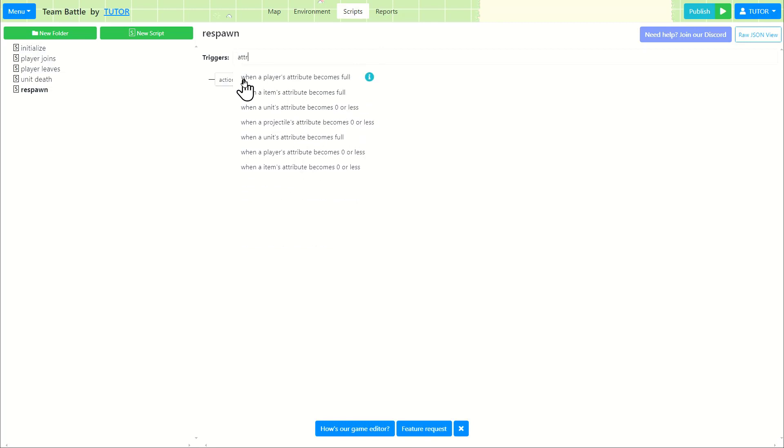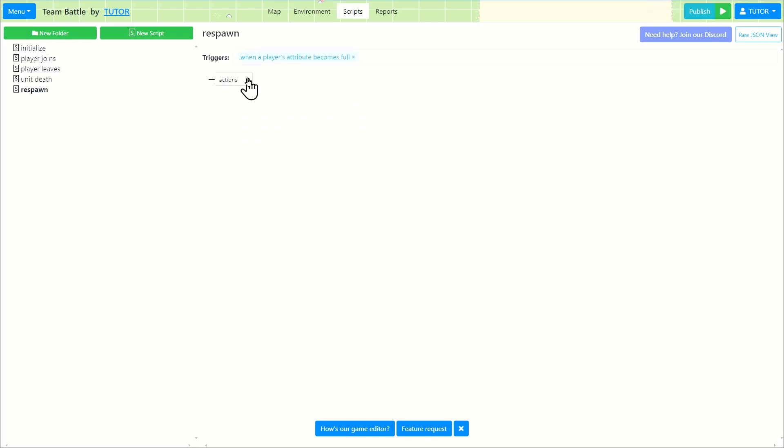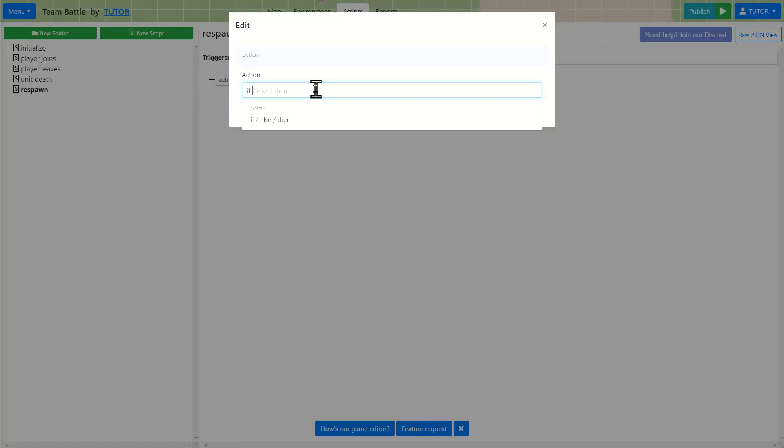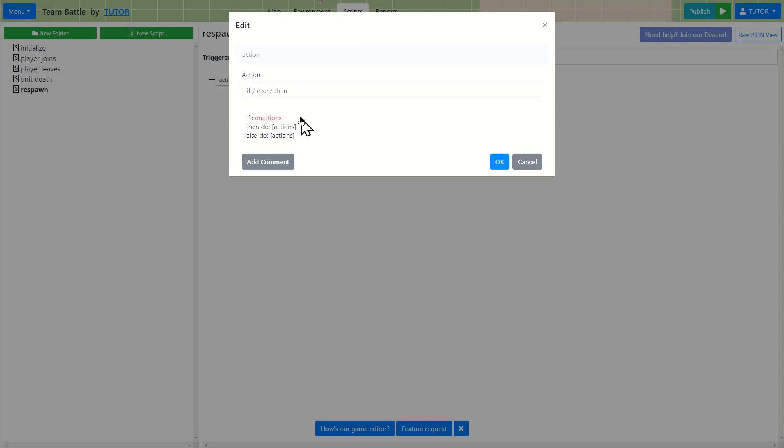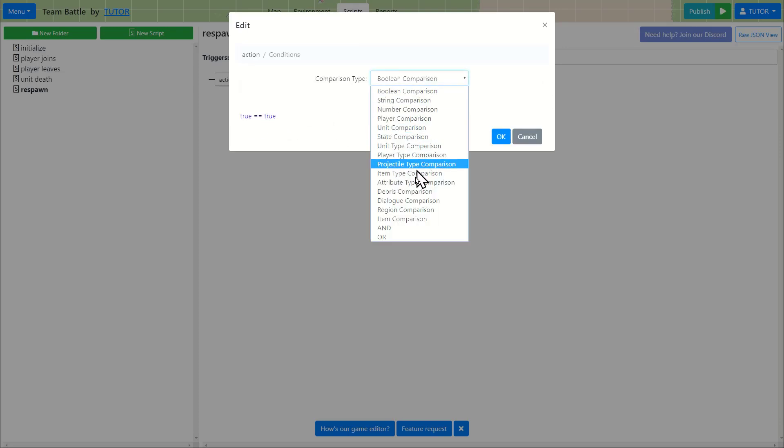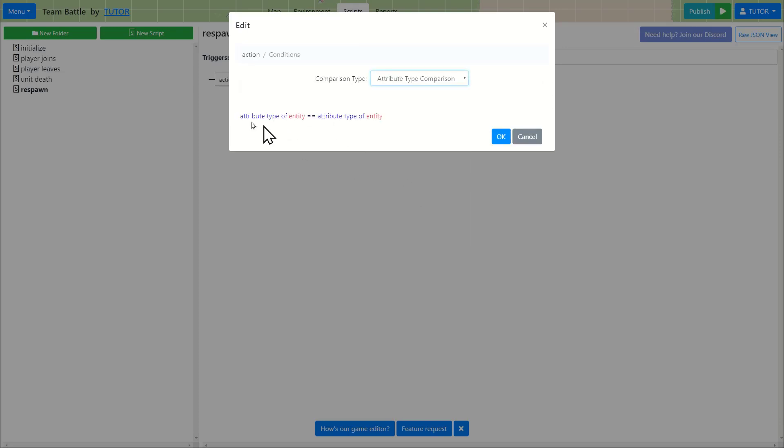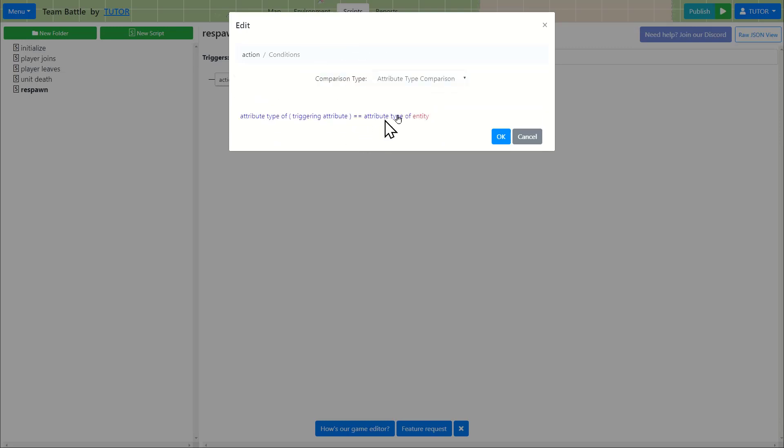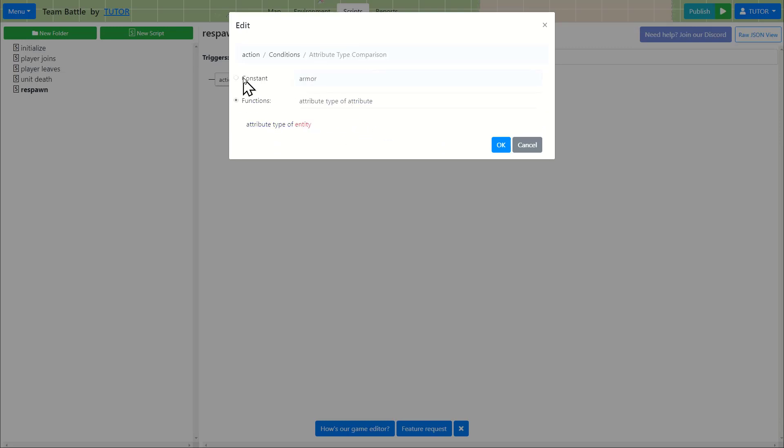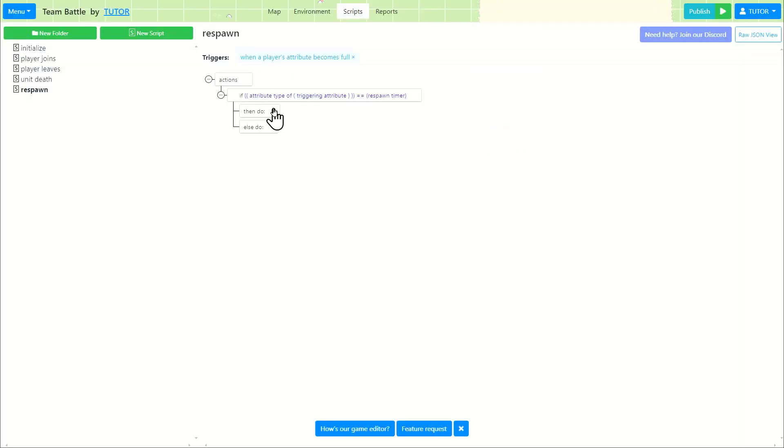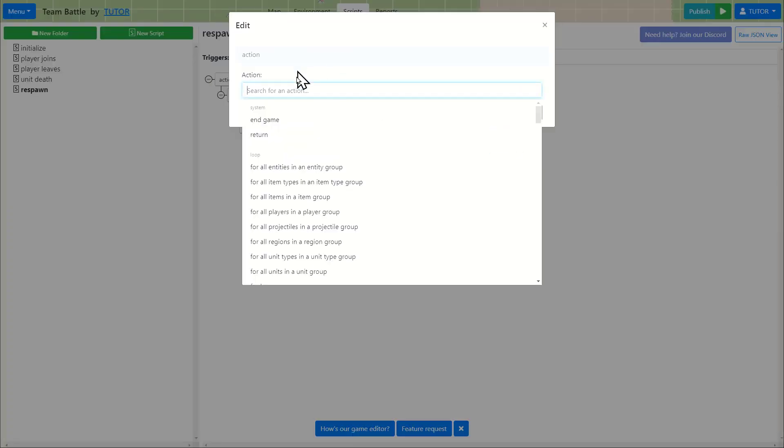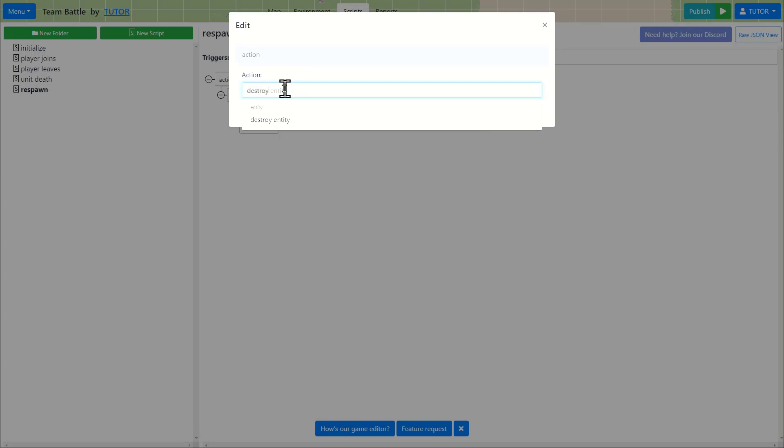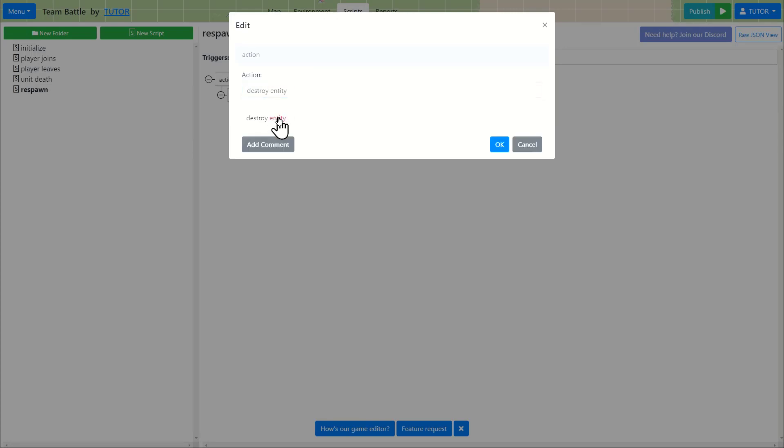So here it says when a player's attribute becomes full. We're going to add an if condition to check to make sure that we're talking about the right attribute. So we're going to do an attribute type comparison. So if the attribute type of the triggering attribute equals to respawn timer, what we're going to do is we are going to destroy entity. But which entity are we destroying?